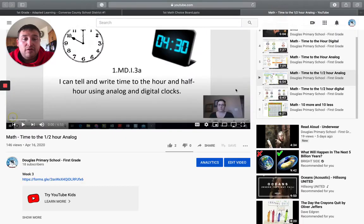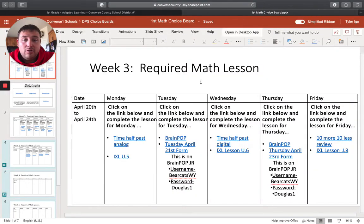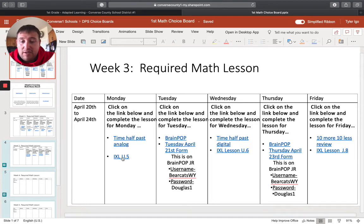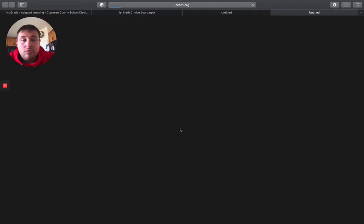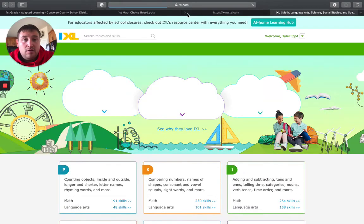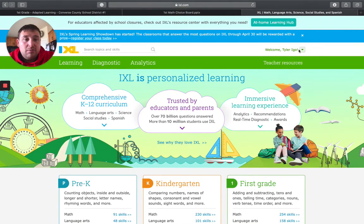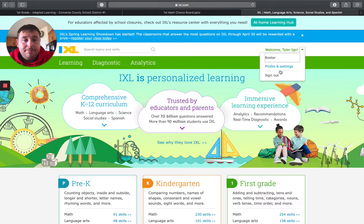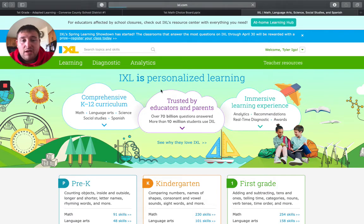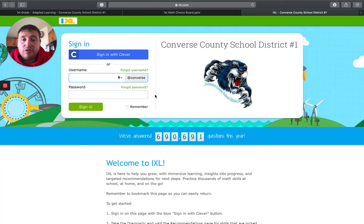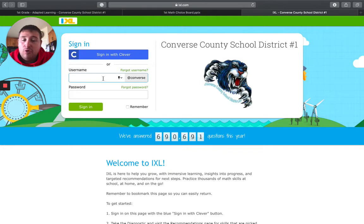and then come down to iExcel. And again, control click. This is the one that's been kind of giving us some struggles. So I sent out a new username. And that will be the 203 number. So this is their student number.